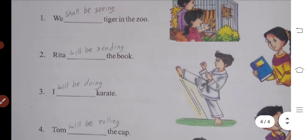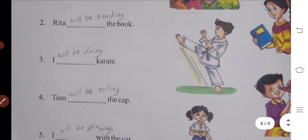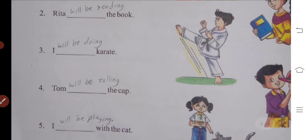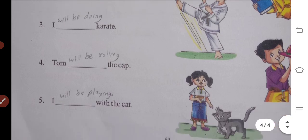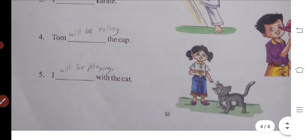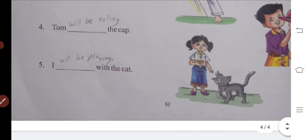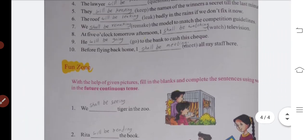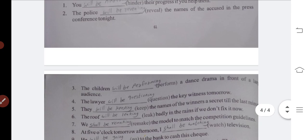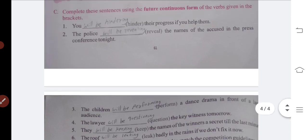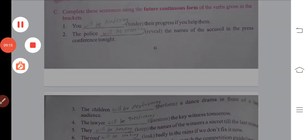I will be doing — main verb takes -ing. Tom will be rolling. I will be playing with the cat. In this video we have learned how to make future tense sentences. You should watch this video one more time. Thank you for watching and listening to the video.